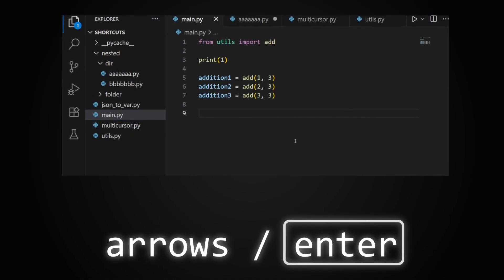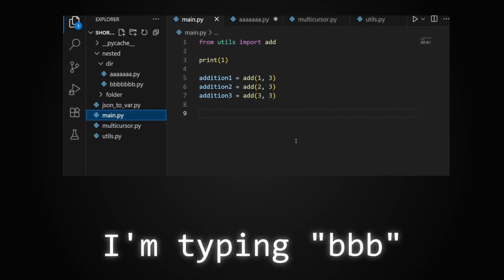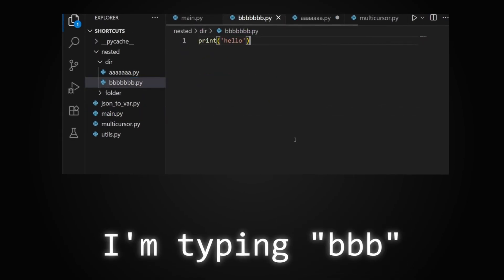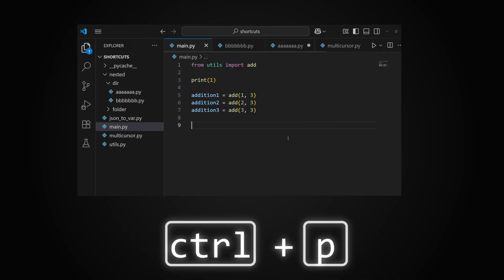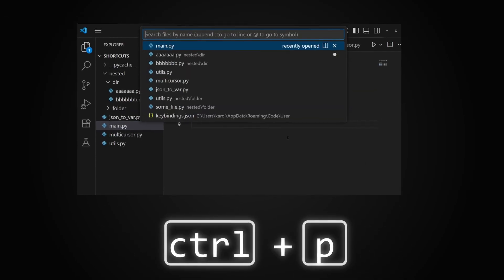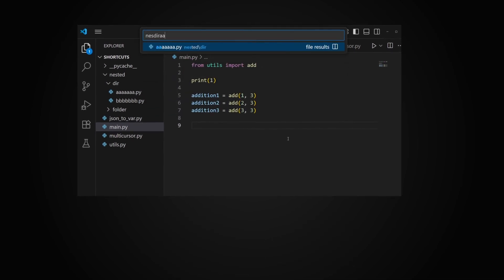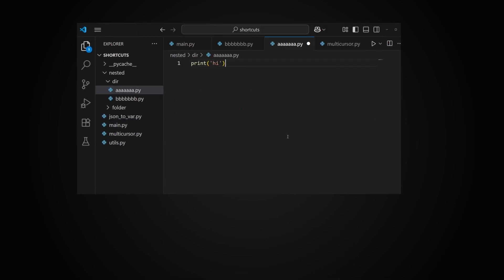You can directly open any file by searching for it using Ctrl+P. This supports fuzzy search, so you don't need to type the exact name.